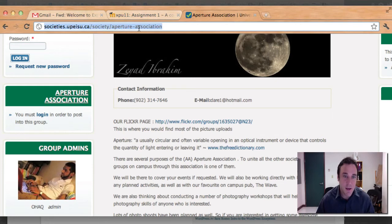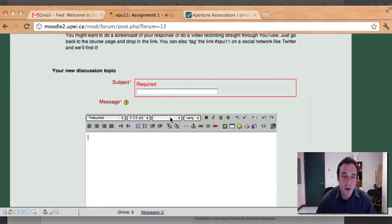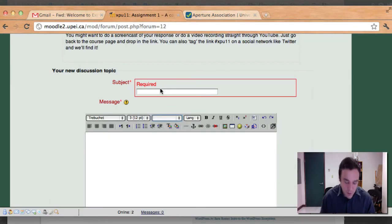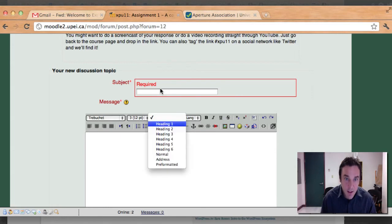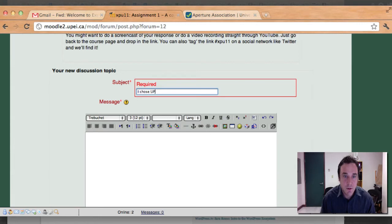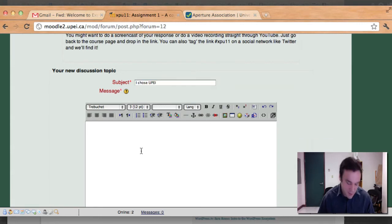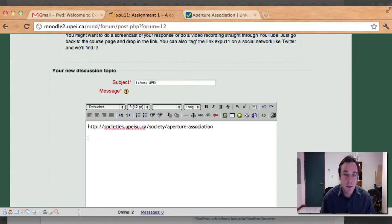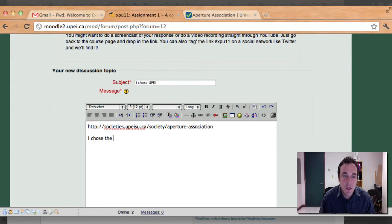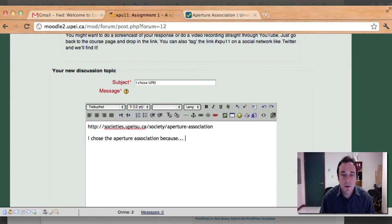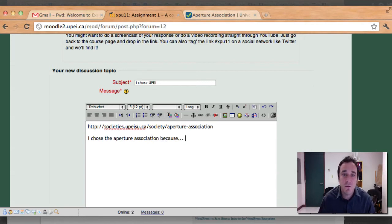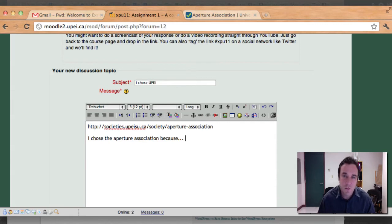Society's Aperture Association. I'm going to go back, put I chose UPEI as my title page here. So I chose UPEI. I'm going to put that link in here, paste, and I chose the photography, the Aperture Association. Aperture Association, because... and then go ahead and explain it. Pick one course, pick one job. If you only find two of three, like if you can't find the jobs on the site, that's no problem.